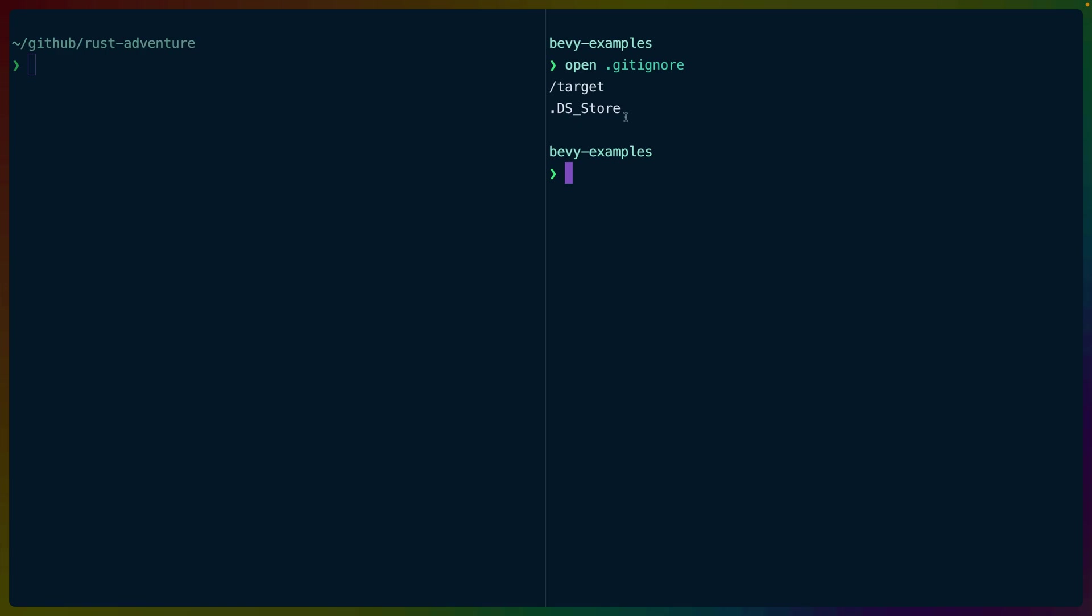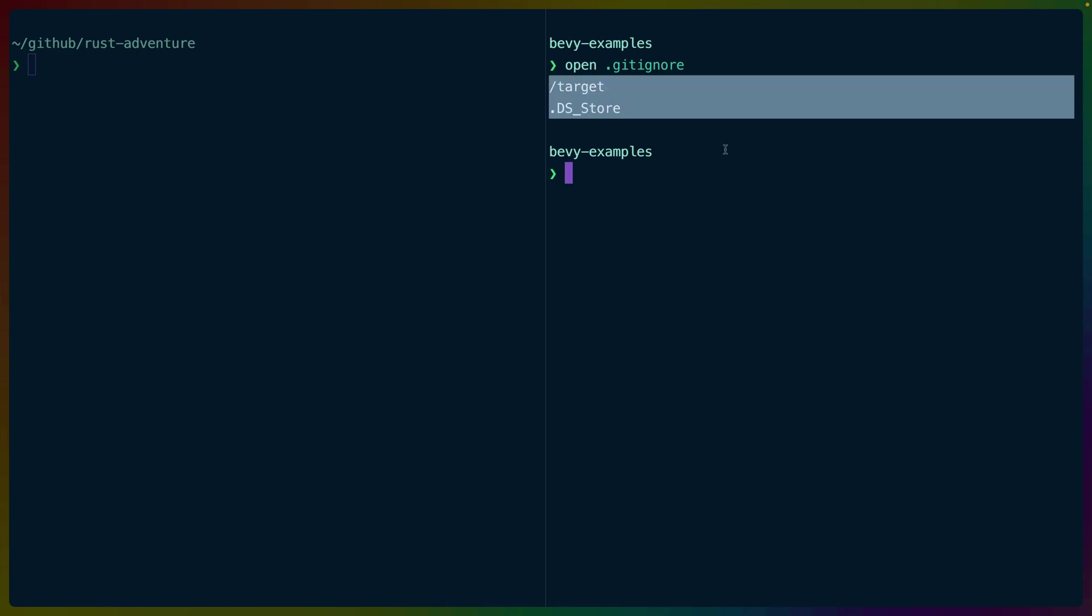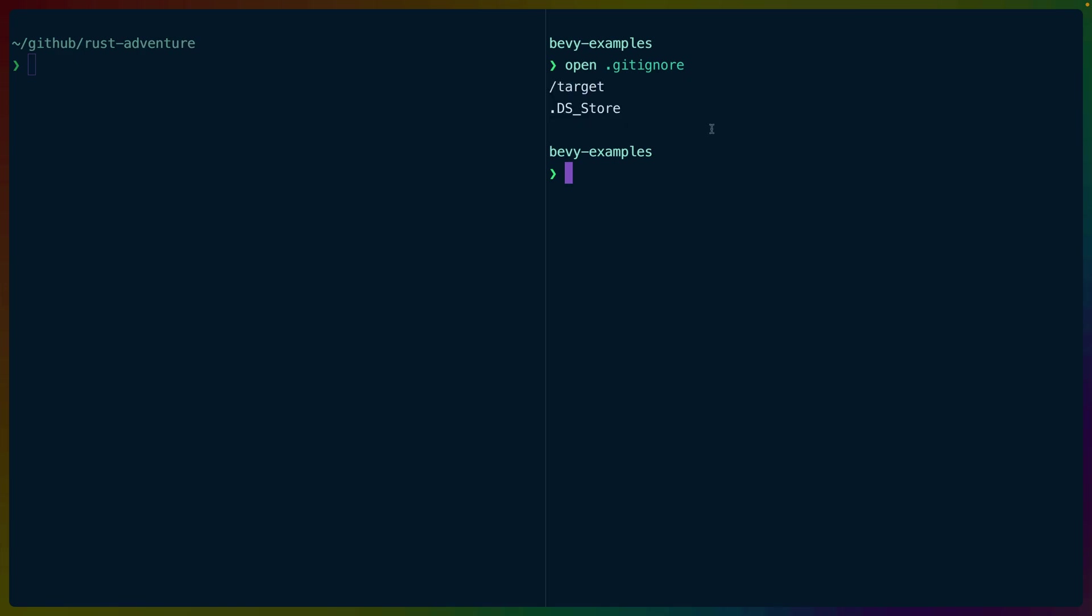On the right here, I have an extremely small example of what a gitignore looks like if you're not familiar with one. It's basically a list of files and directories and things like that that you would like ignored for the purposes of whatever the tool is doing.